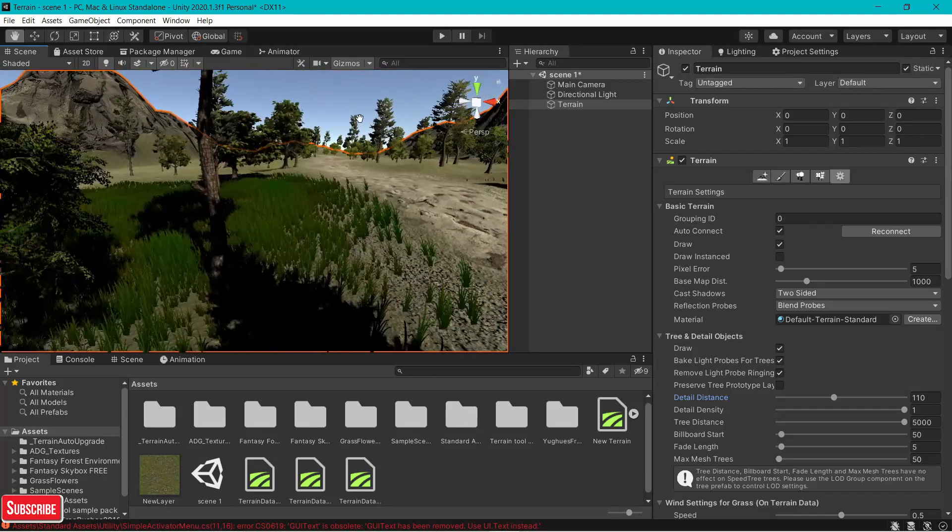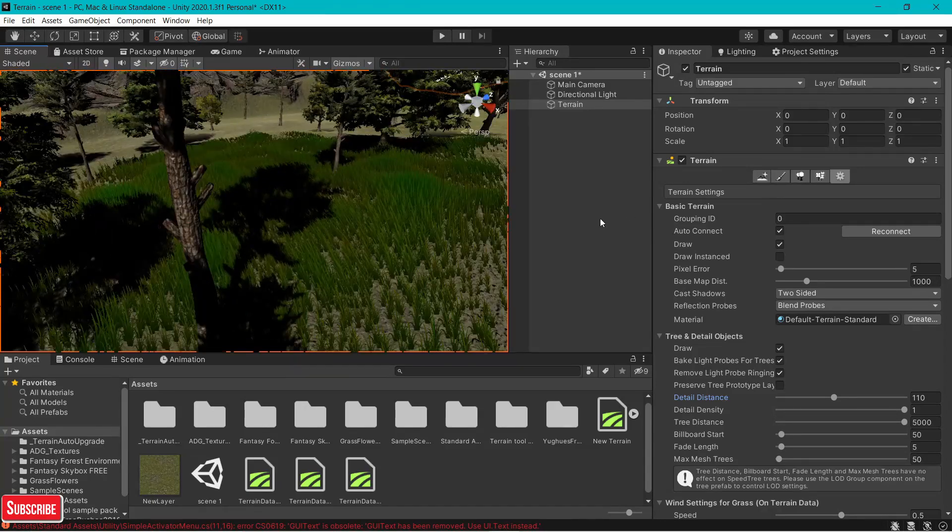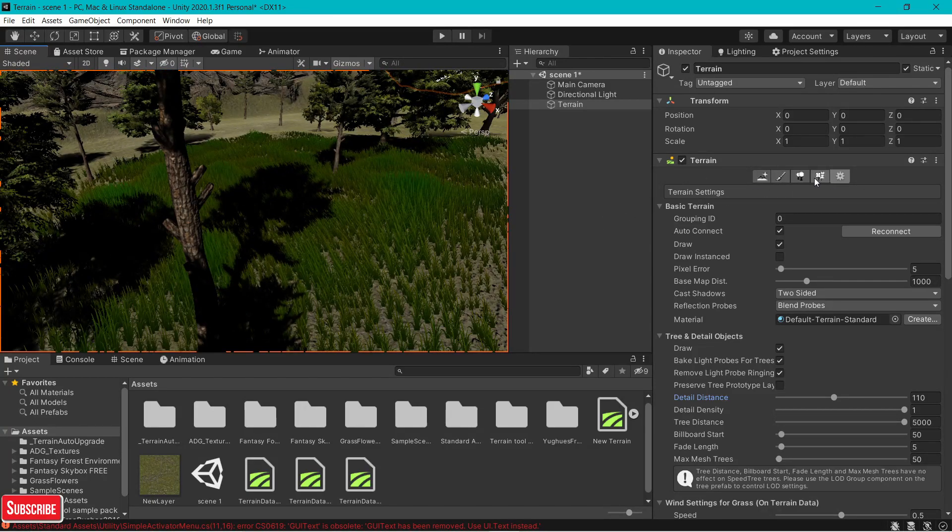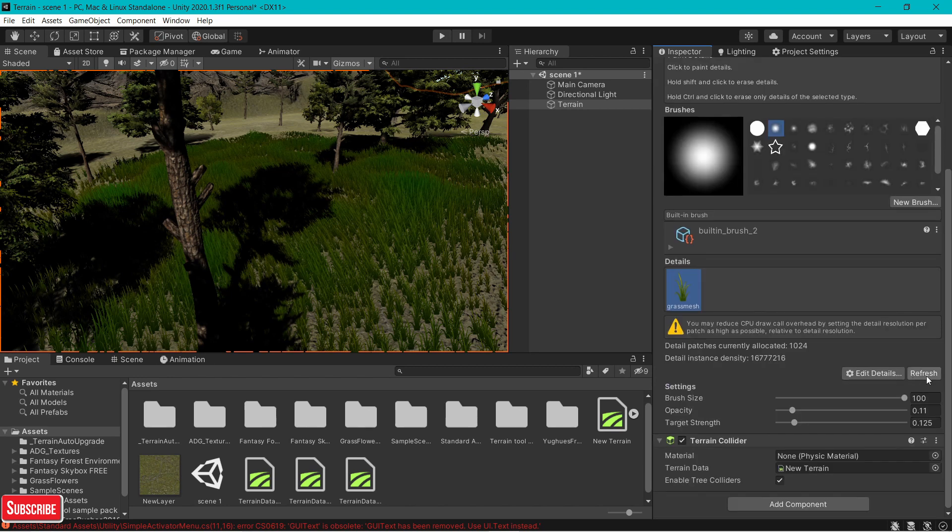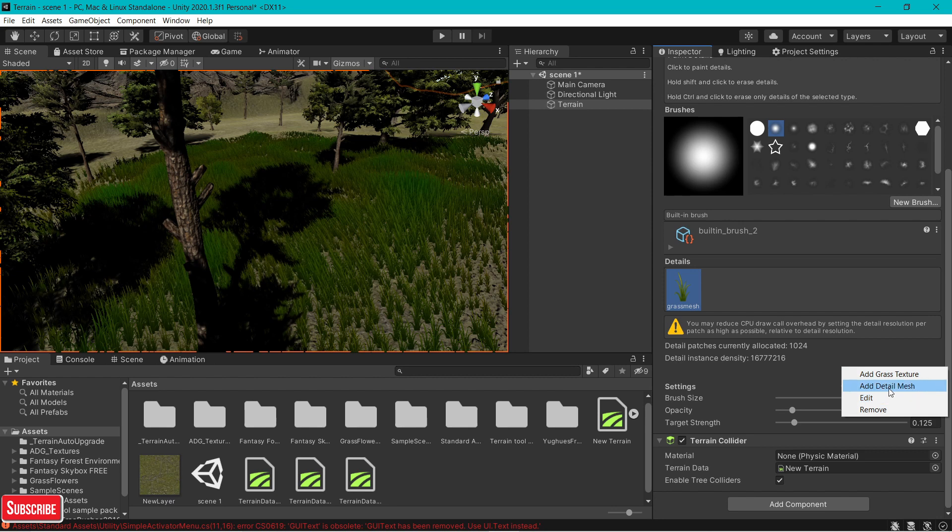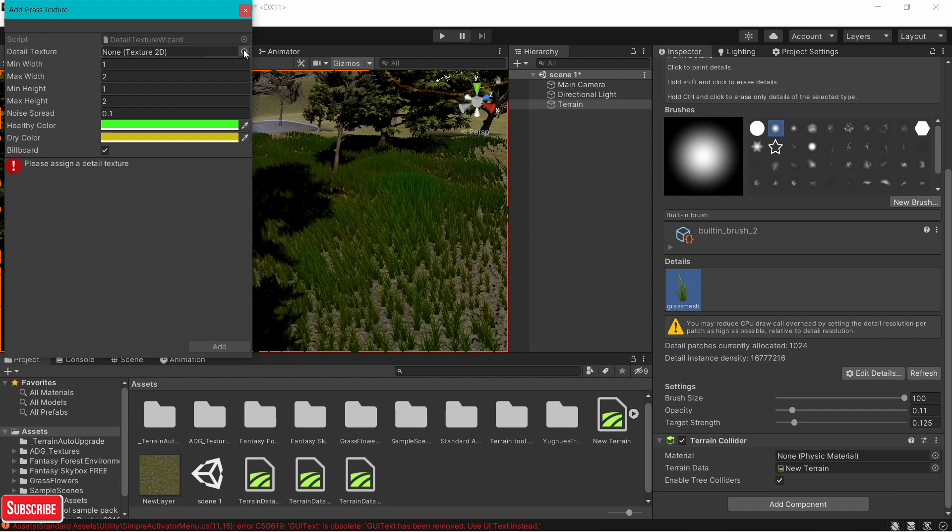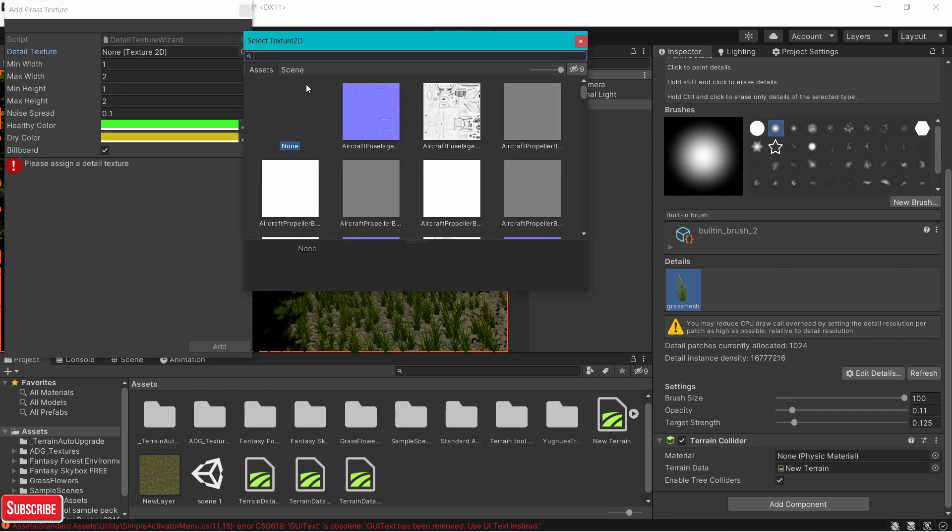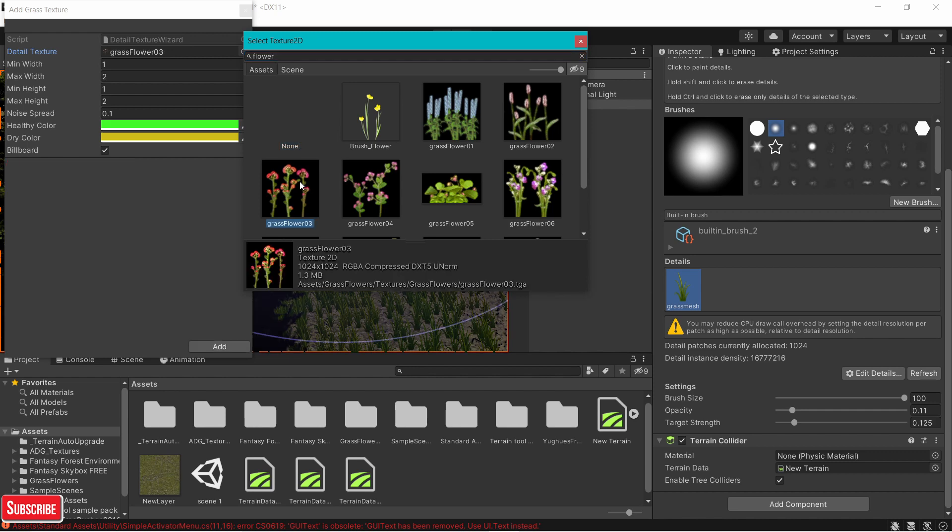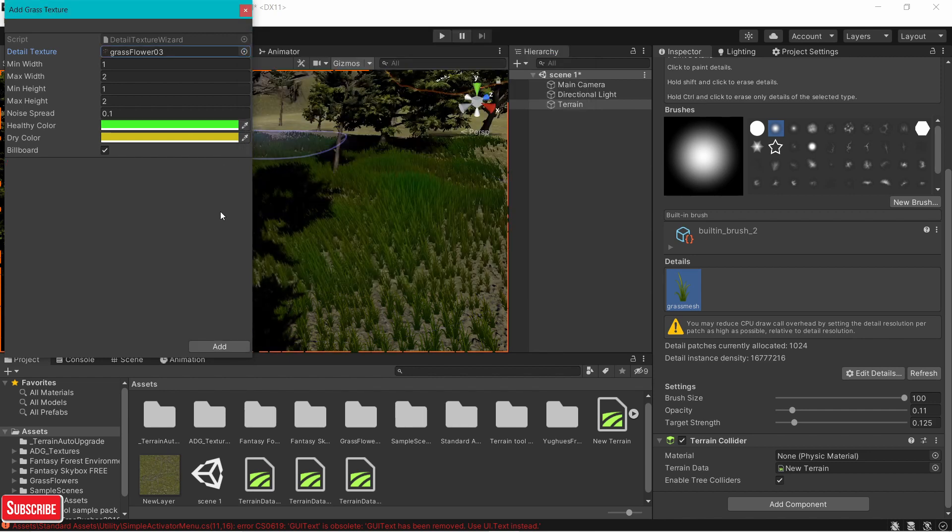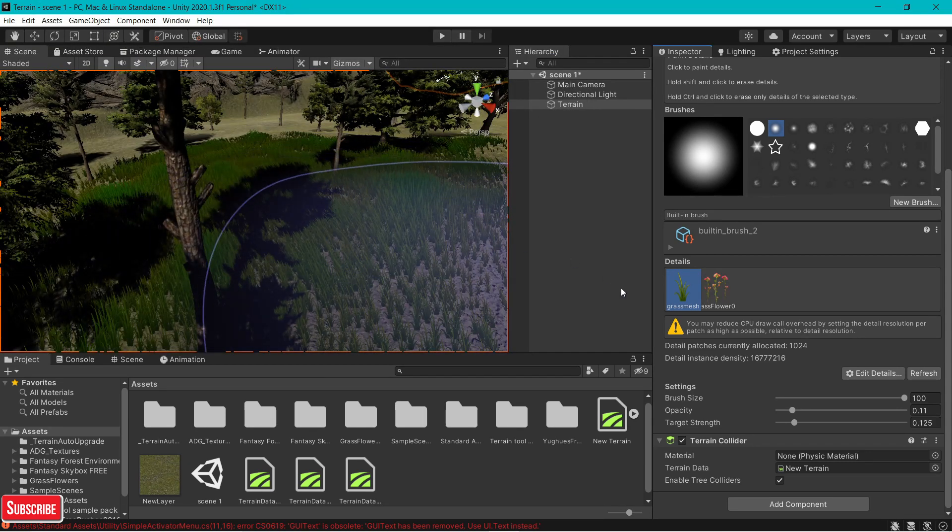Now we're going to add some flowers. In case you want to add more details, you can do that too. Go to paint details. Edit details. Add a grass texture. If you have a detail mesh, you can go for detail mesh. It does not make a difference. Add grass texture. I'm going to choose this. Click on add.